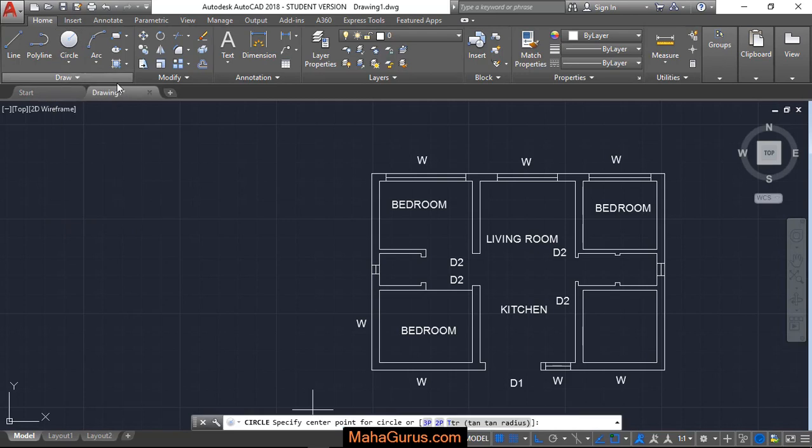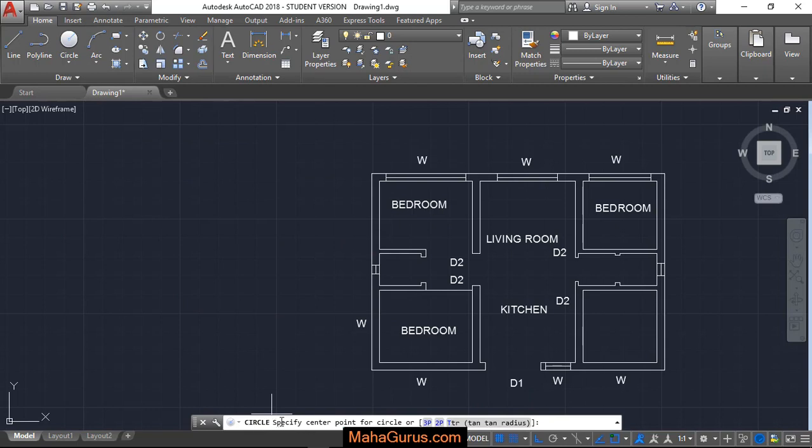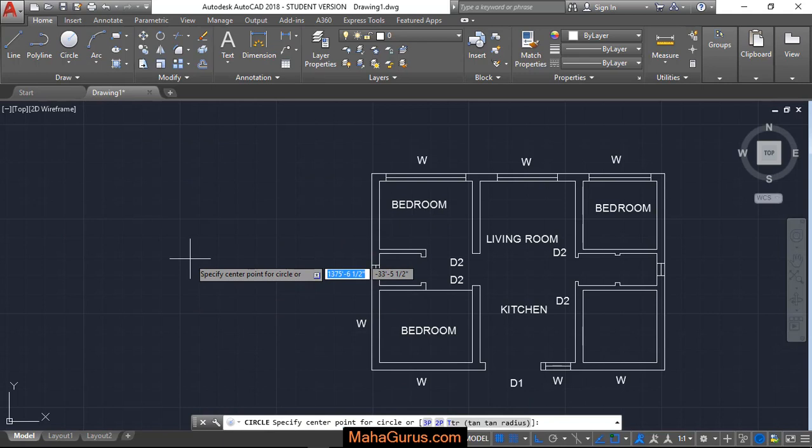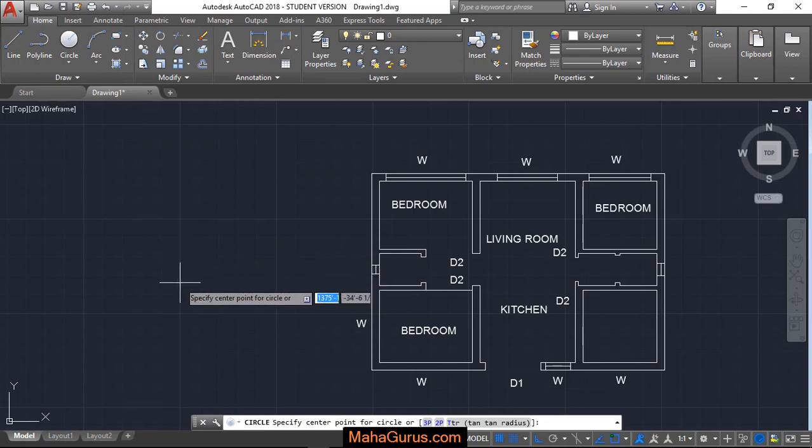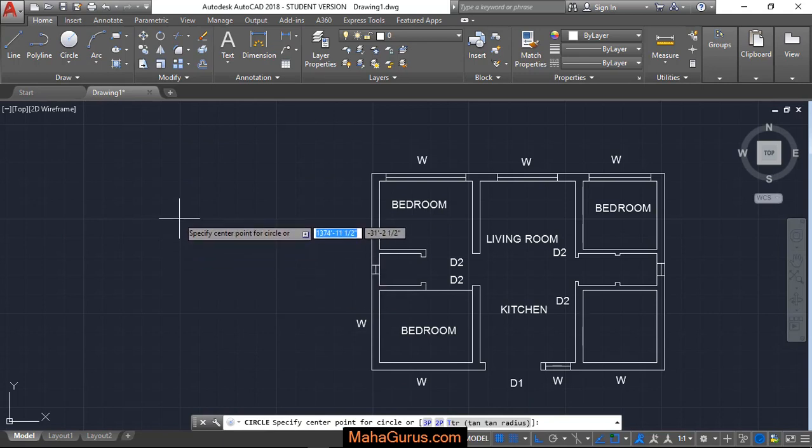Just after clicking, this command will be activated. As you can see in this command box, it's written circle, specify the center point of the circle. So now we have to specify the center point. Let's suppose this is the point where we are going to take the center.